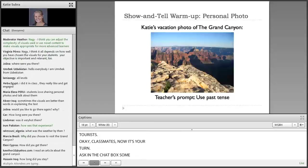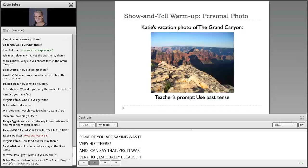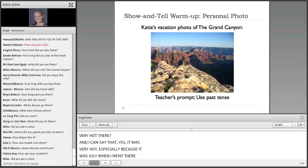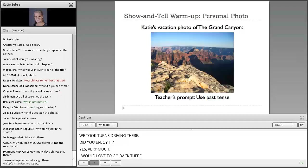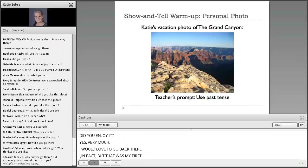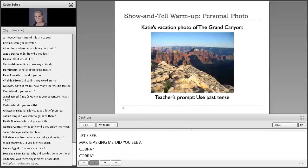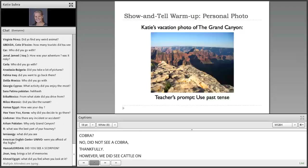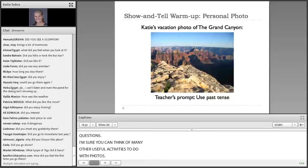Some of you are saying, was it very hot there? Yes, it was very hot, especially because it was July when I went there. And who was with you on this trip? It was just my friend and I, so we took turns driving there. Did you enjoy it? Yes, very much — I would love to go back there. That was my first trip to the Grand Canyon. Mike is asking, did you see a cobra? No, I did not see a cobra, thankfully. However, I did see some cattle on the road while we were driving away, and that was also very surprising. Thank you for your questions. I'm sure you can think of many other useful activities to do with photos, but I'm only mentioning them here briefly because you will hear many more great ideas for using photography during webinar 5.6.